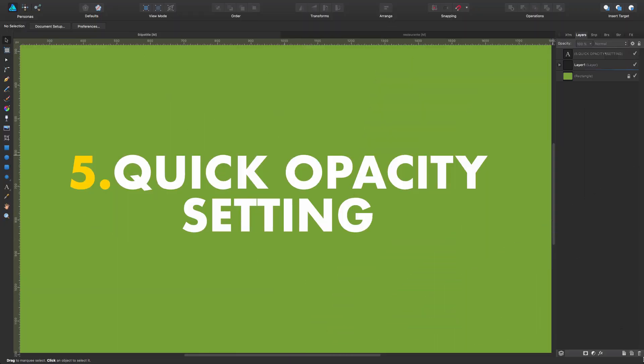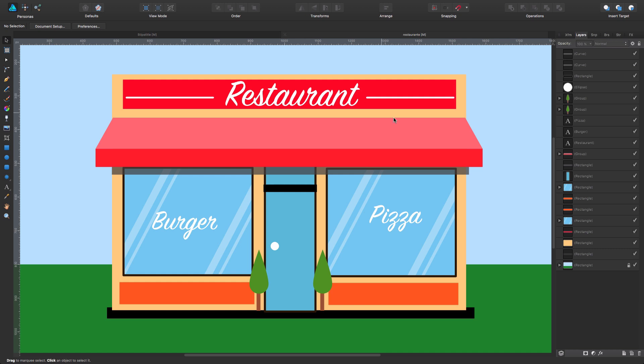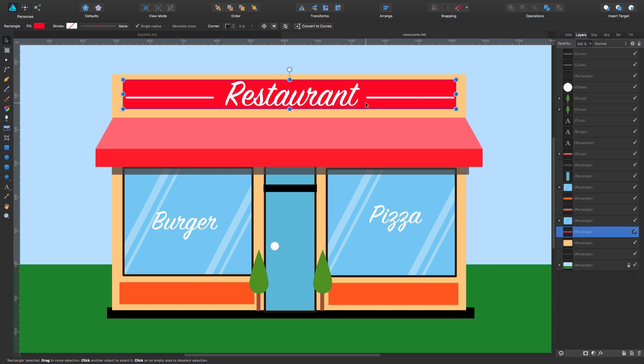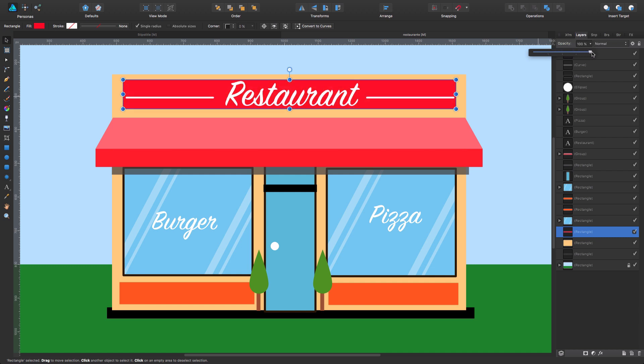Quick opacity setting. Let's go back to our graphic. As you can see, we have selected this element. And as usual, in the layers panel, we see opacity here. And we can just slide down and up in order to get the percentage we want. There is a shortcut for this, which will allow you to be much quicker. And this goes as it follows.